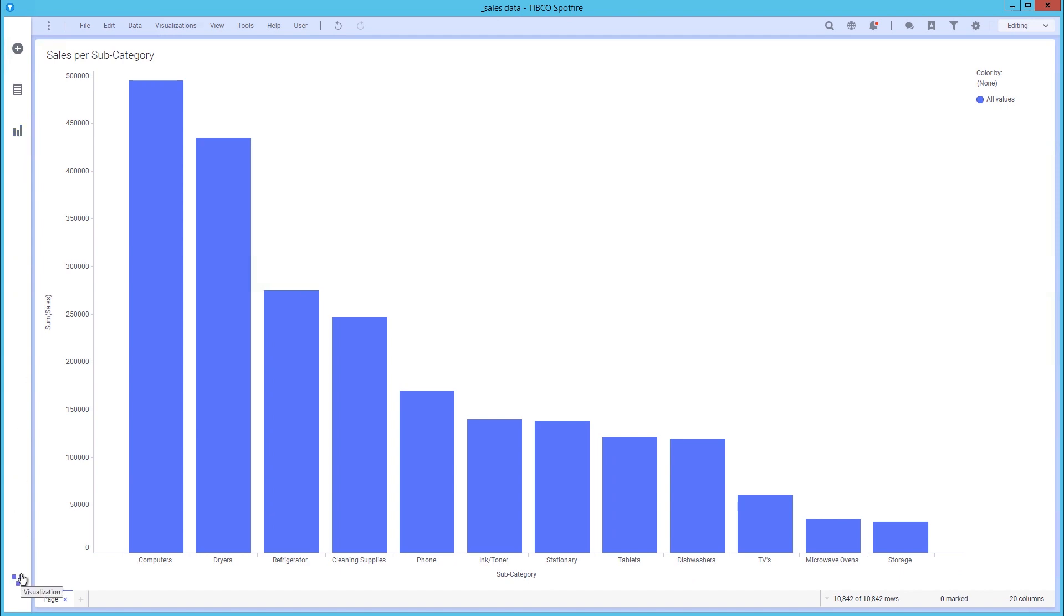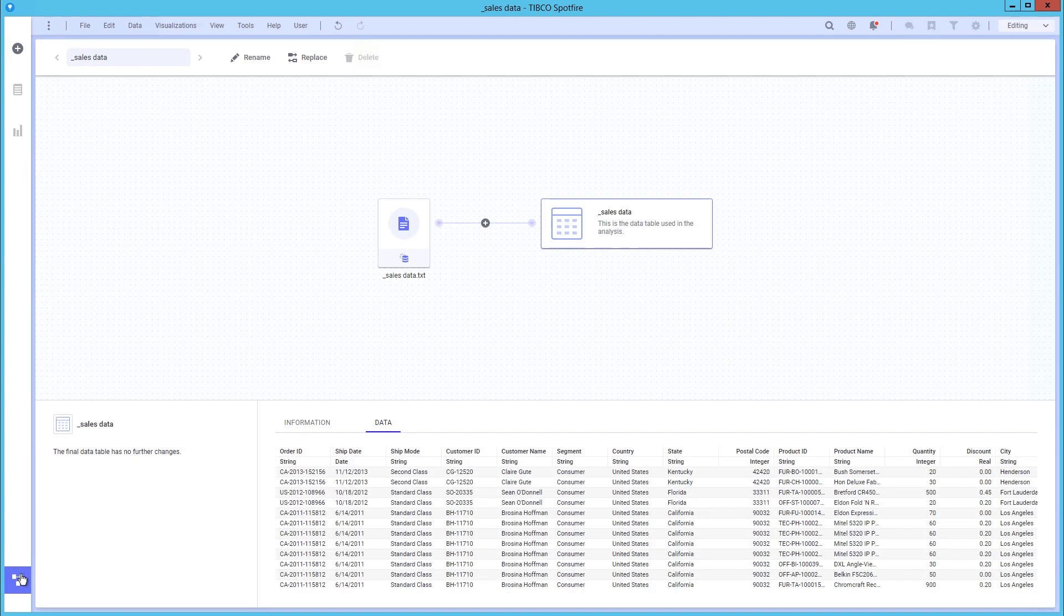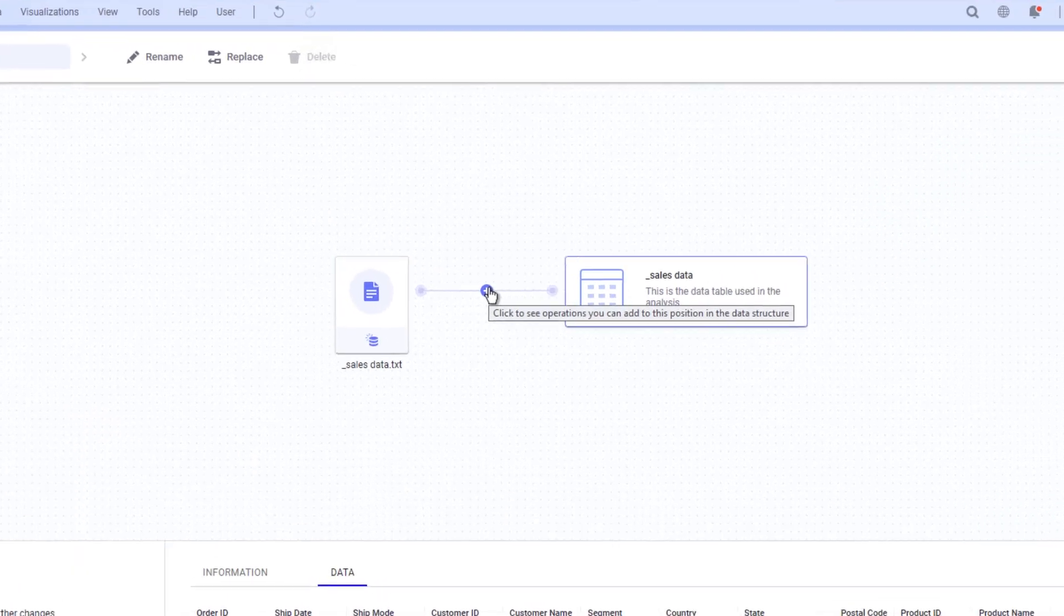Below we have the data canvas. Here you open the data canvas where you get a view of the data structure in the analysis and can also make changes to it.